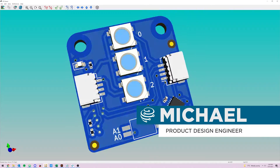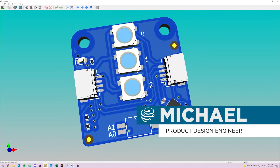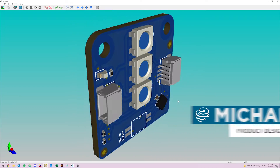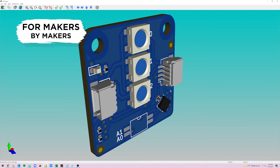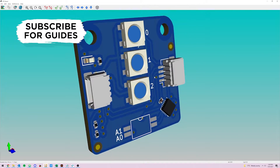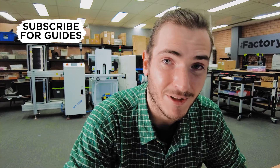G'day, welcome back to the factory. Since the last video there were a few comments on how to make the Picotev Glowbit module a little bit better. So this time around we're gonna go through those, take on some of those suggestions and see how we can improve this design. Let's get started.